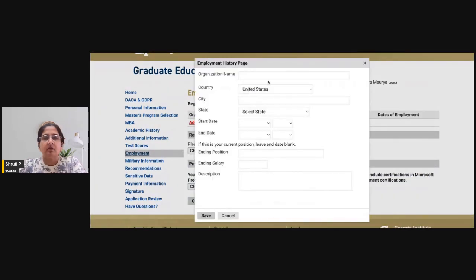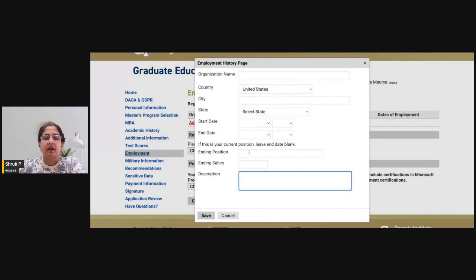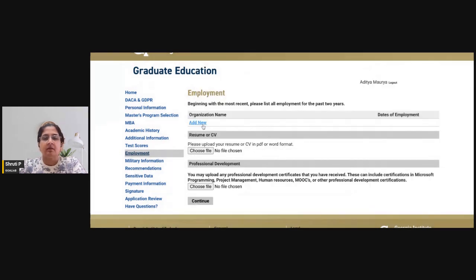For employment details, you will need to add information about your organization, start and end date, salary, roles and responsibilities, and whether this is your current or a previous position. Add all positions in separate boxes in reverse chronological order.